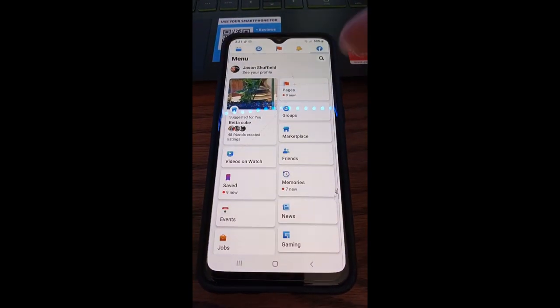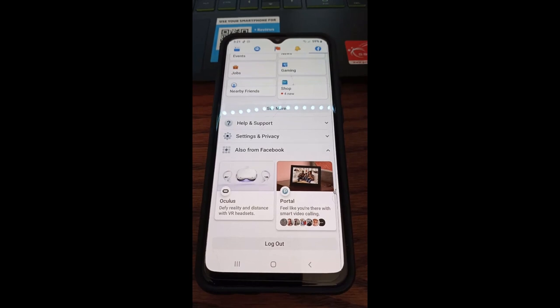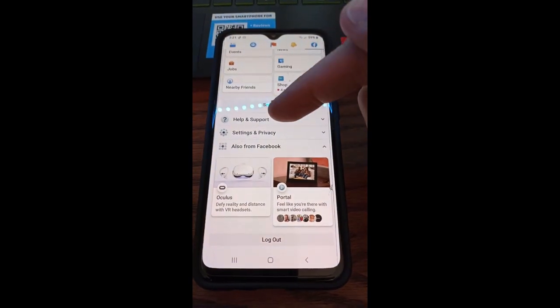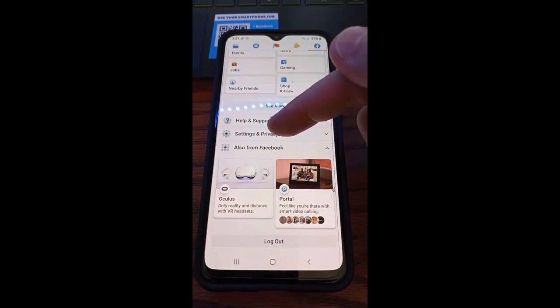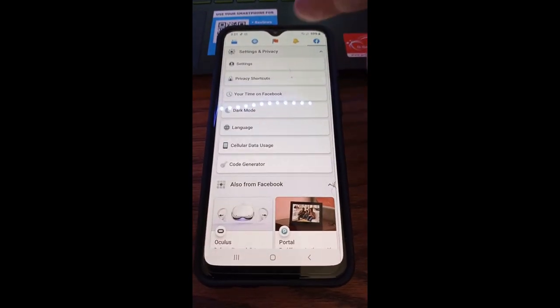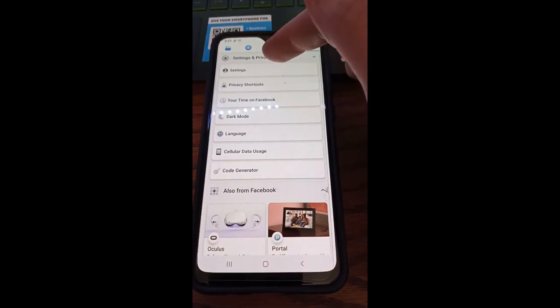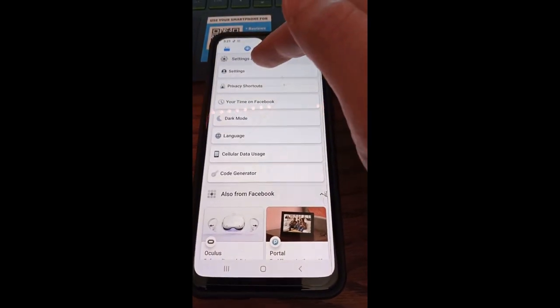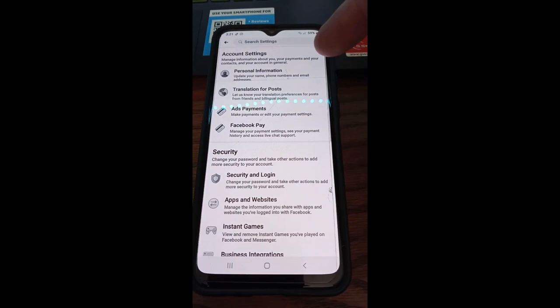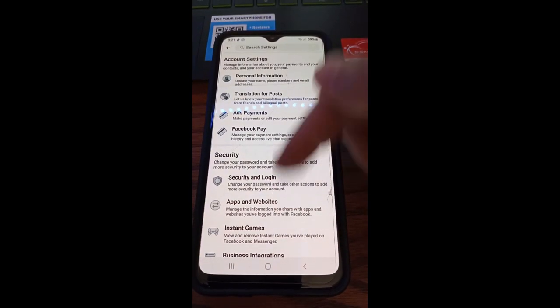That will open up this menu area, and you're going to scroll to the very bottom and click on Settings and Privacy. So tap on that, and then you can go up to Settings up here at the very top. Tap on that.